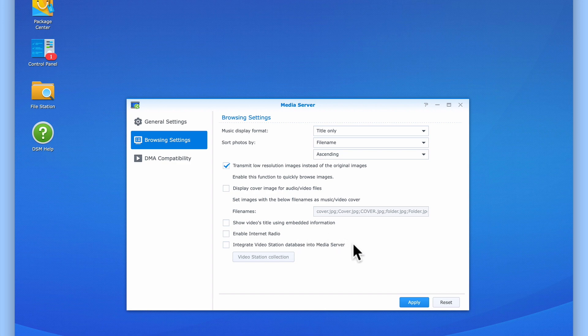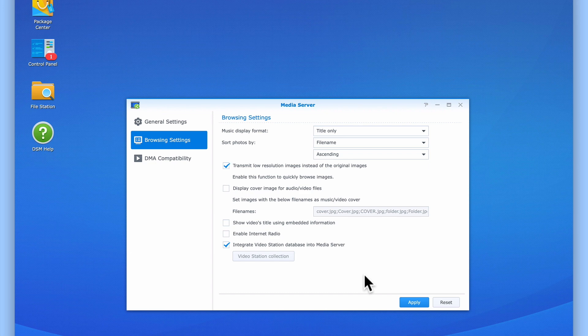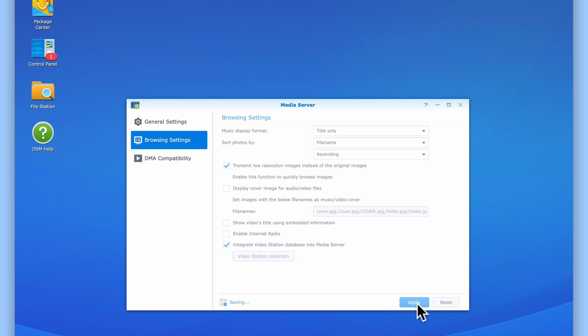Integrate Video Station Database into Media Server. If enabled, we will try and use the data stored by Video Station to add a number of categories that will help us sort our movie library. You will see the categories when we test Media Server with our digital media adapter. Let's select Apply and take a look at the options in DMA Compatibility.